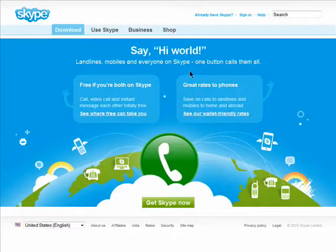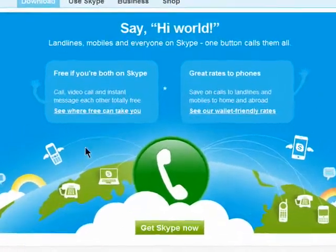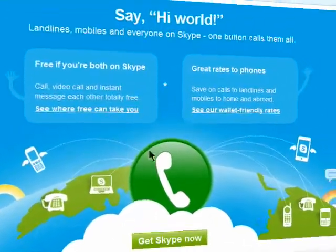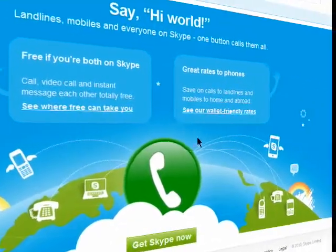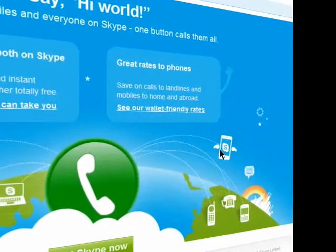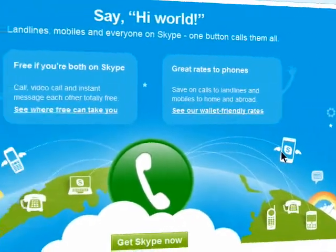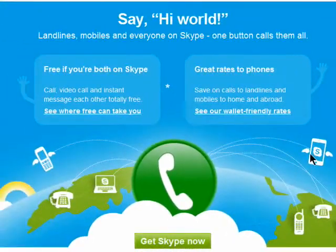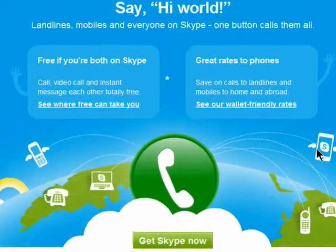Skype allows you to make free phone and video calls to anyone anywhere with a Skype account. In order to use Skype you need to install it.